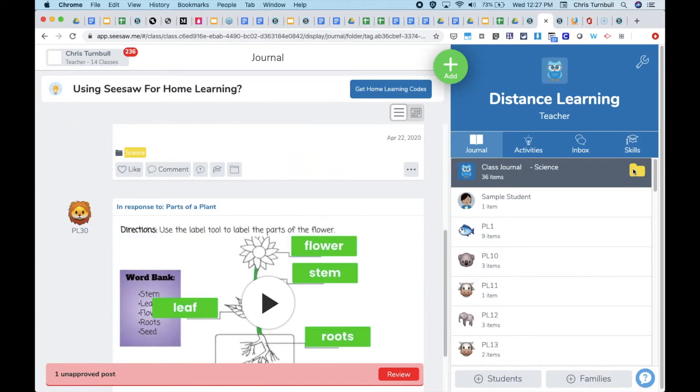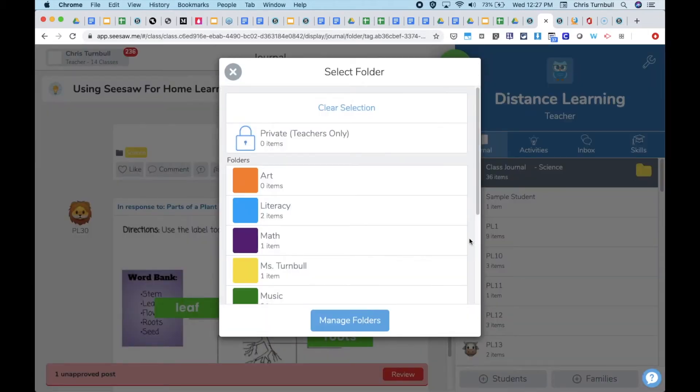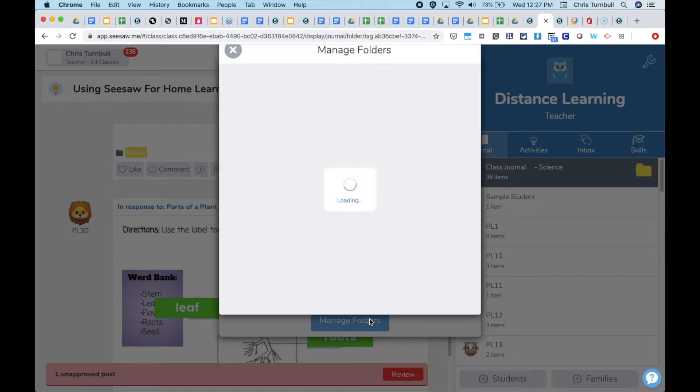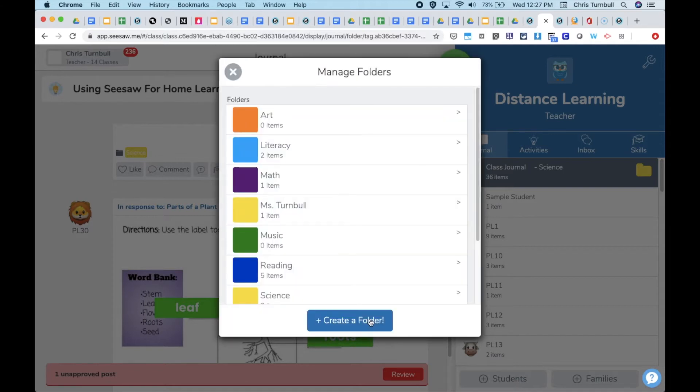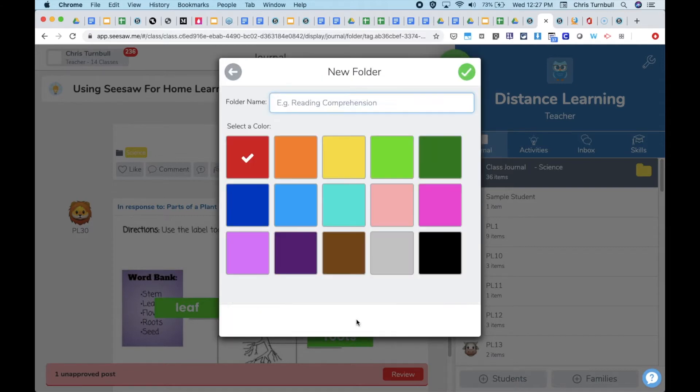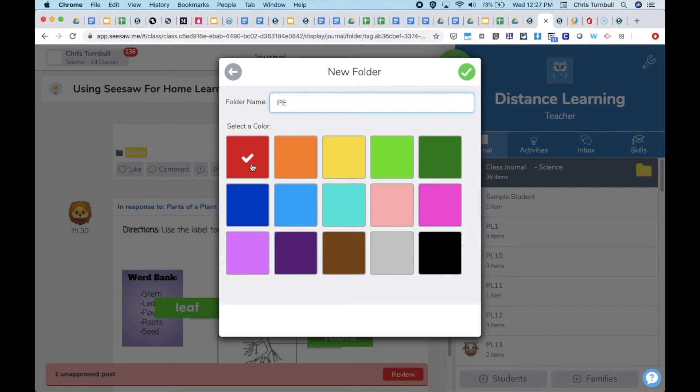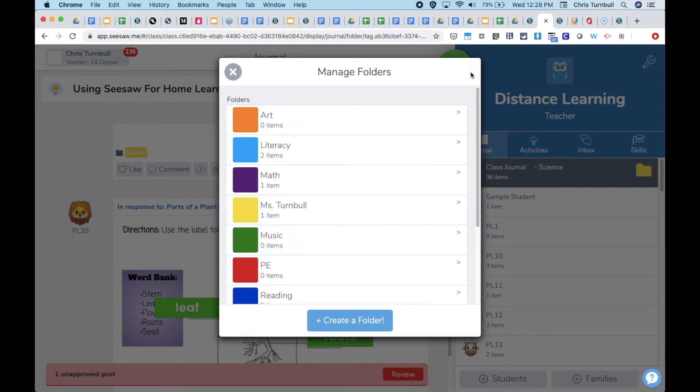You can add these folders here on the folder view by tapping on manage folders and then creating a new folder if you don't already have one, giving that folder a name, choosing a color for the folder, and then tapping the green check mark.